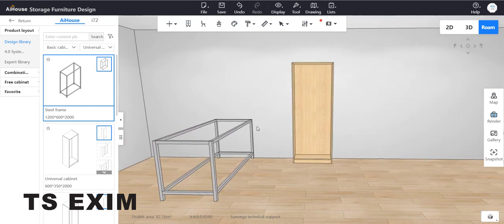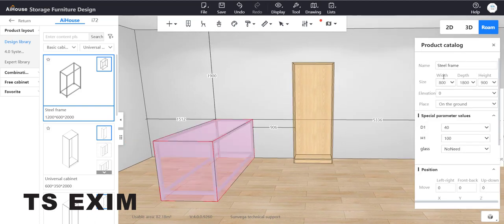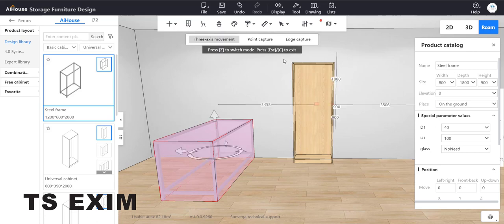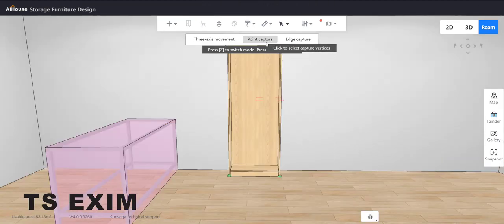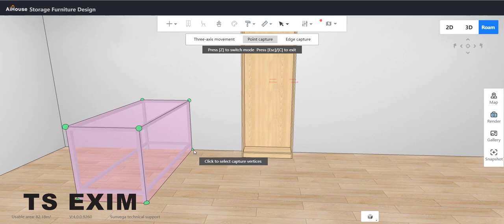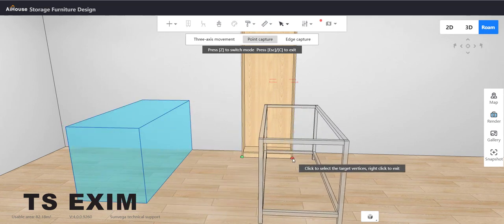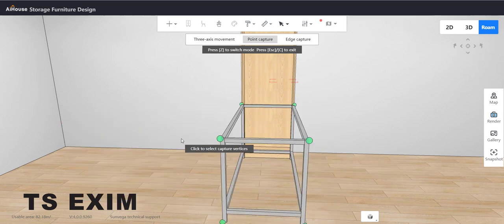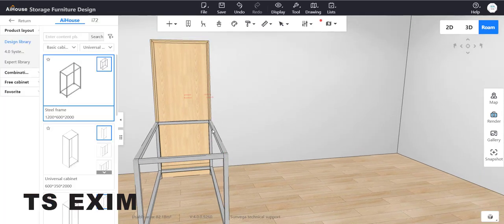Next we're going to move this steel frame inside the cabinet. Press the Exact button on your keyboard, then go to point capture. You will see each corner will have green dots. Select the green dot and drag it to the corner of the cabinet.